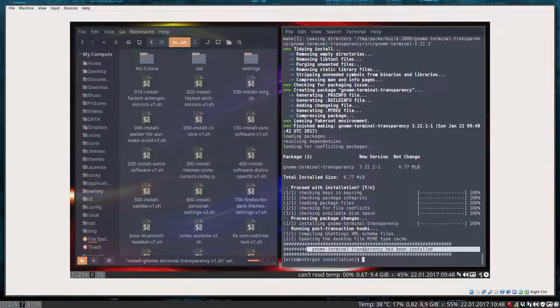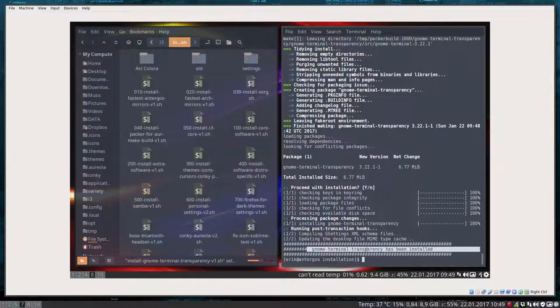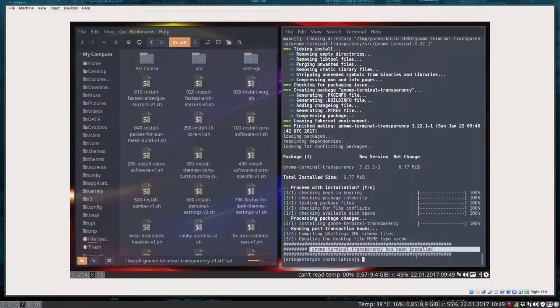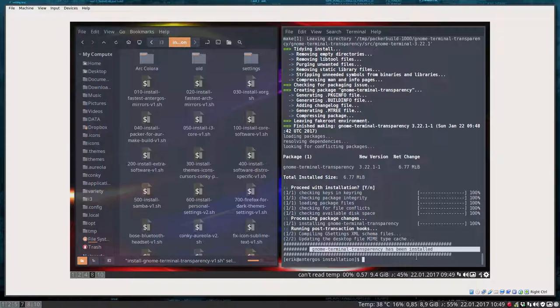We got the message that GNOME terminal transparency has been installed. You remember what I told you about the scripts. The scripts install a package, and then recheck is it installed. So if it says it has been installed, then it is installed. It's not text with echo or anything.